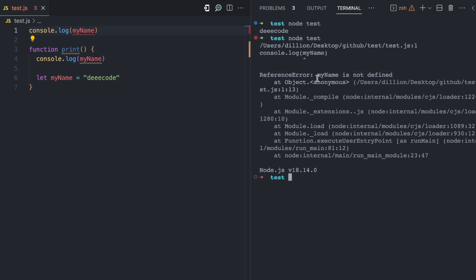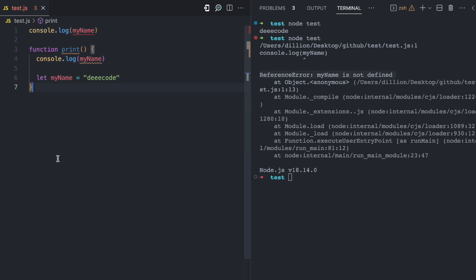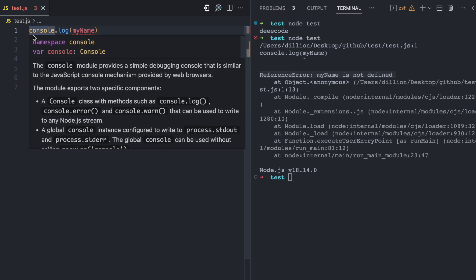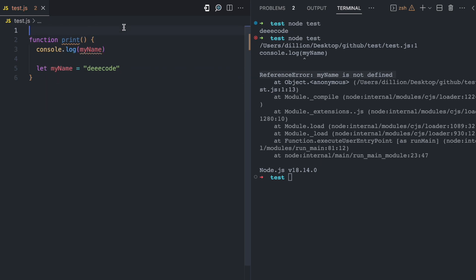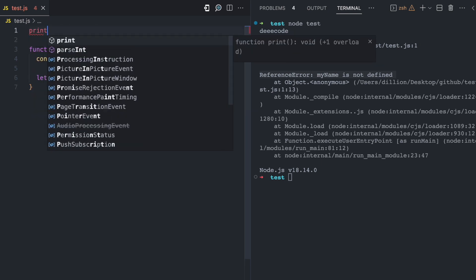Remember, myName is hoisted but it will be hoisted to the top of the scope where it is declared. In the previous example, myName was declared in the global scope so it was hoisted to the top of the global scope. But now that I declared myName inside this function, this is a local scope, so the variable will be hoisted to the top of the local scope.